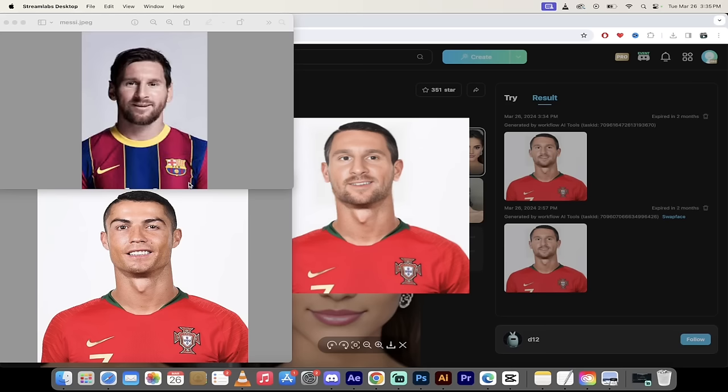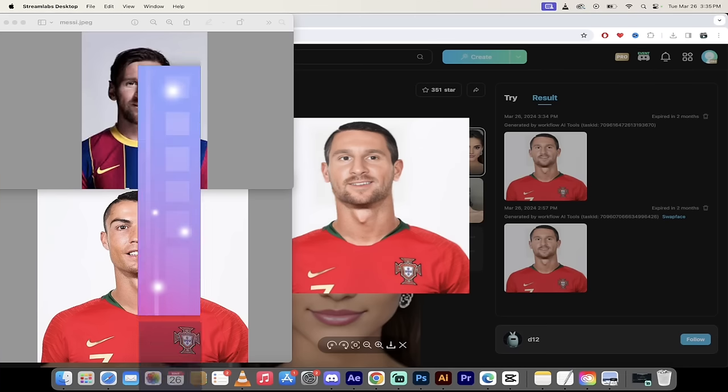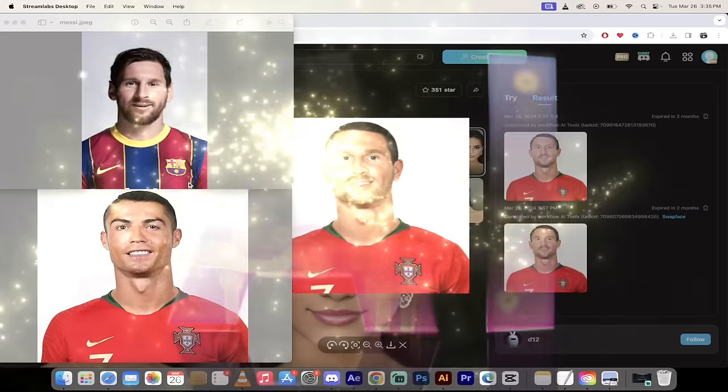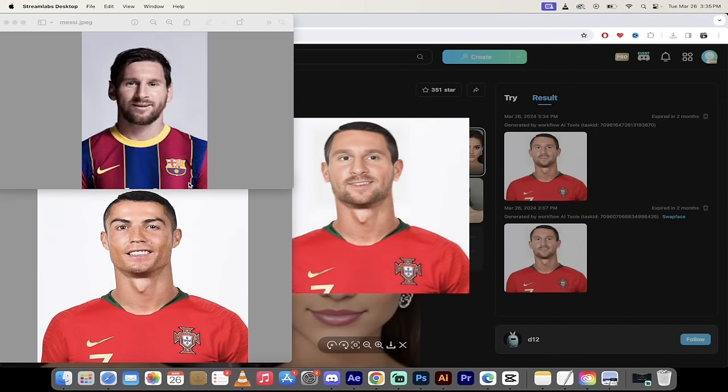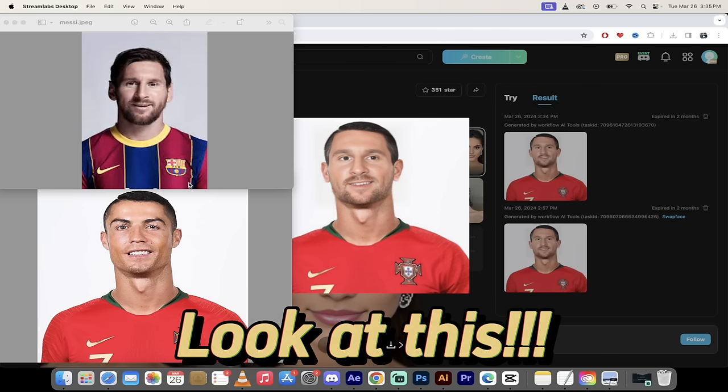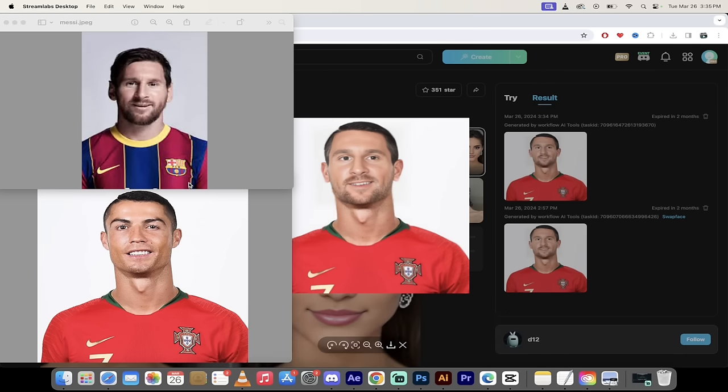Hello everybody, welcome back to another AI video. This is a quick one. I want to show you how to do face swapping amazingly. This is an amazing tool that's completely free, and I'm going to show you how to do this.